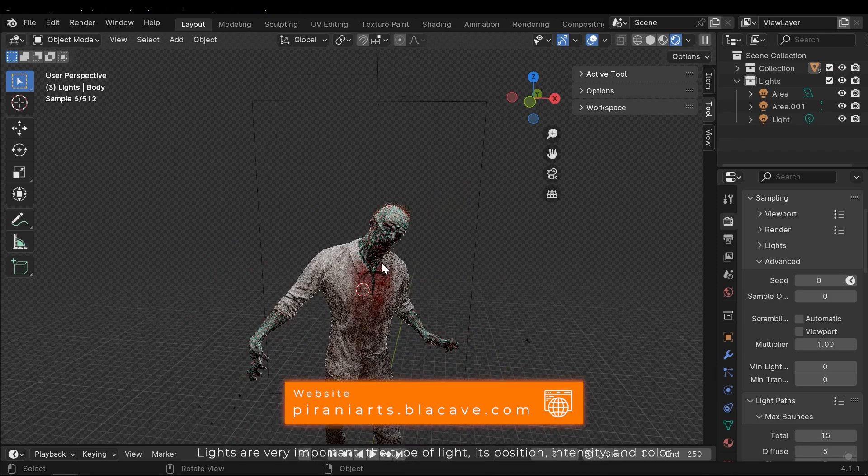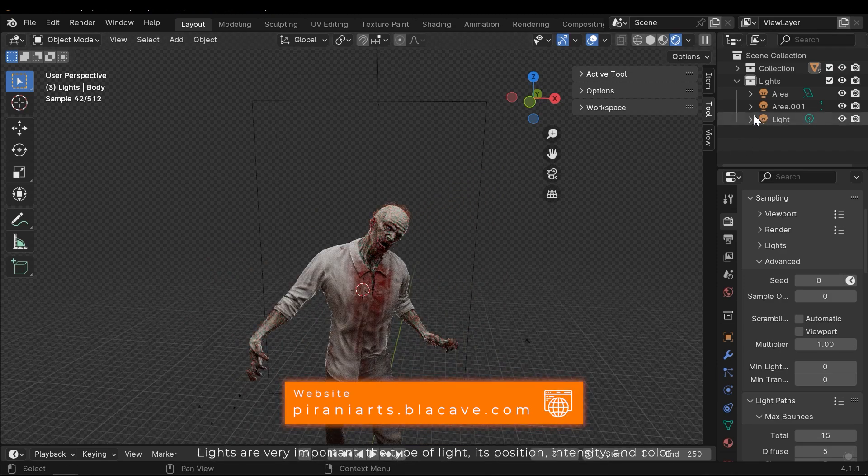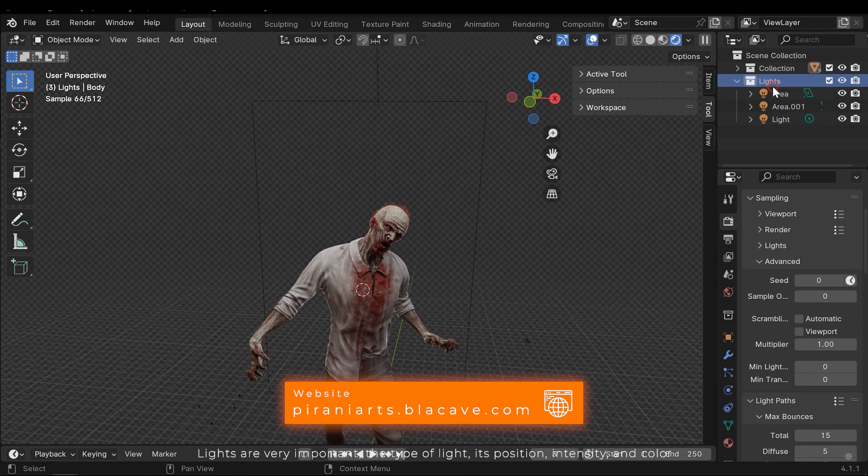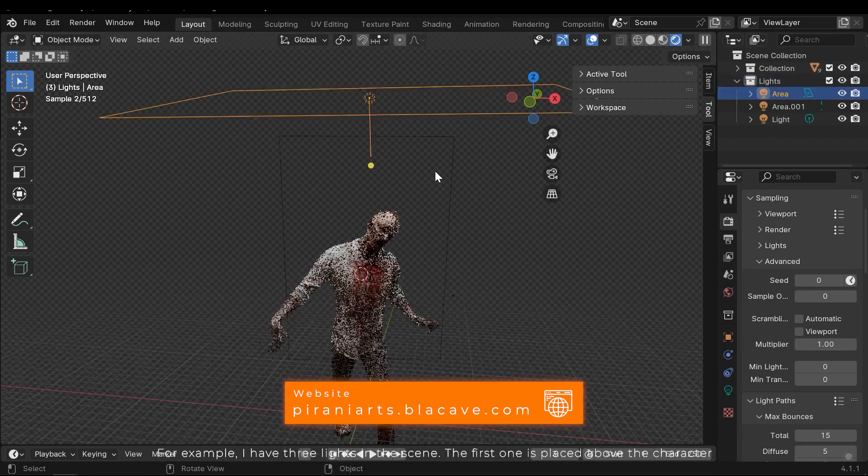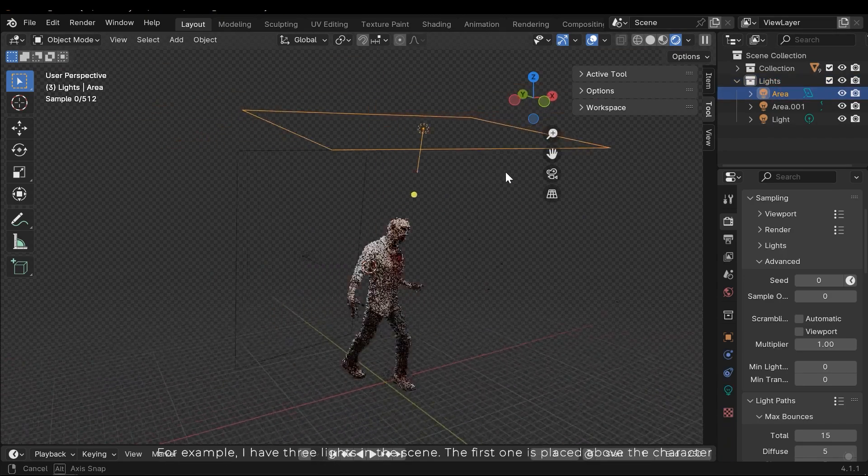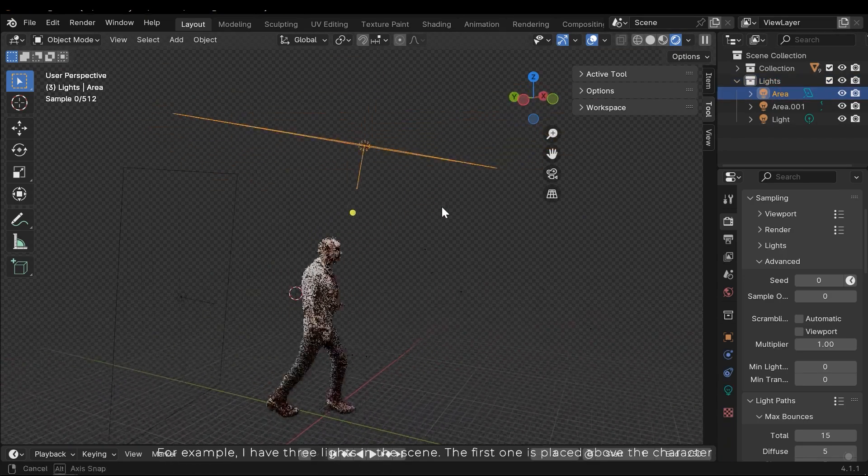Lights are very important. The type of light, its position, intensity and color. For example, I have 3 lights in the scene.